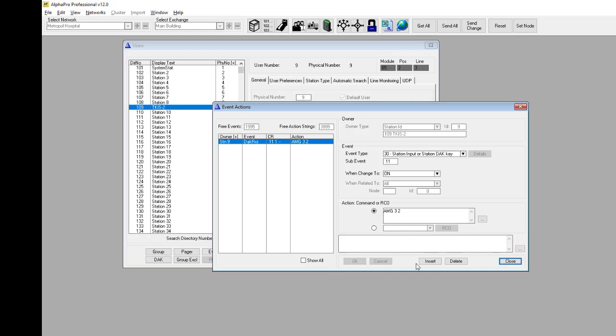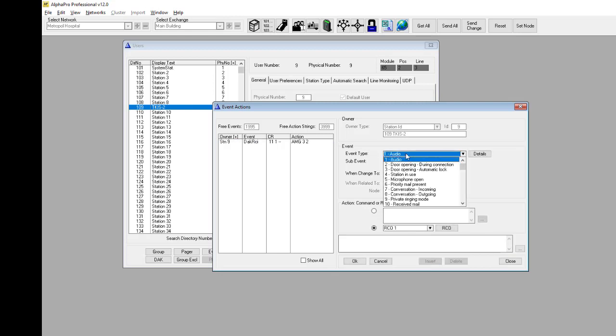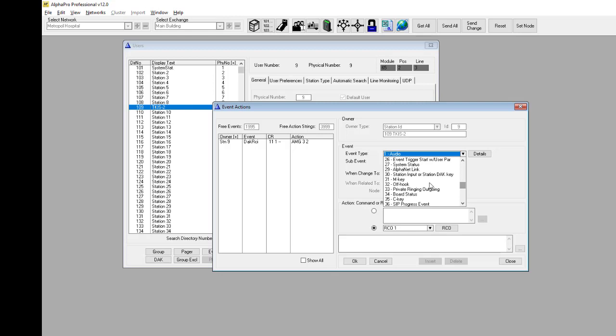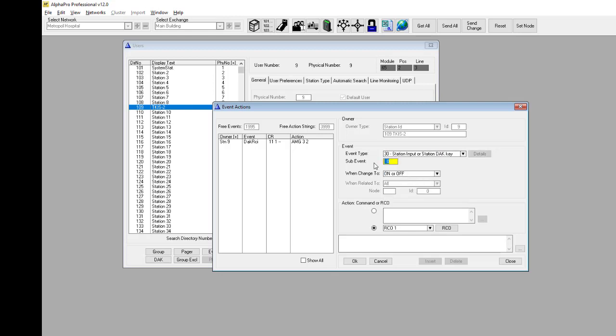Now insert a second event. Select again event type 30, and sub-event 11. When the input is deactivated, the event is reported off.